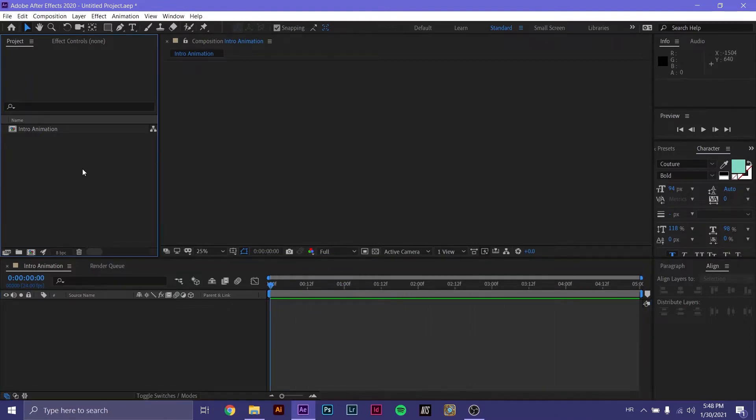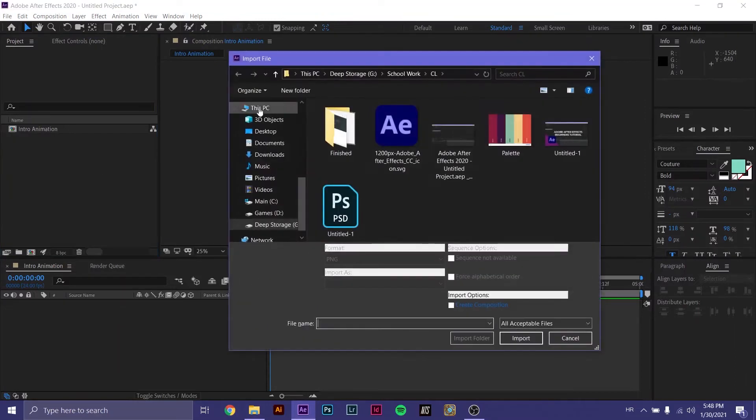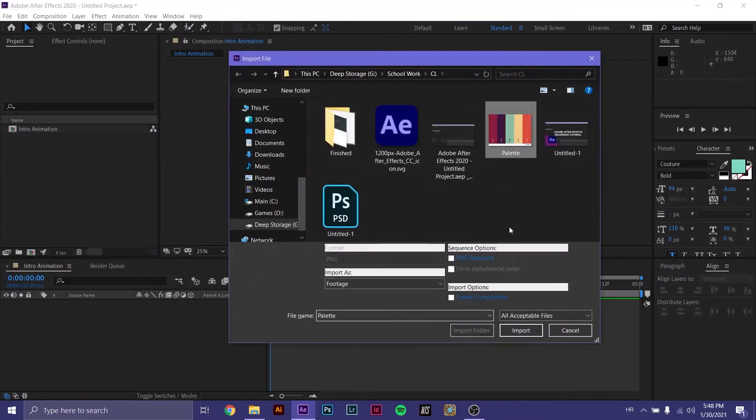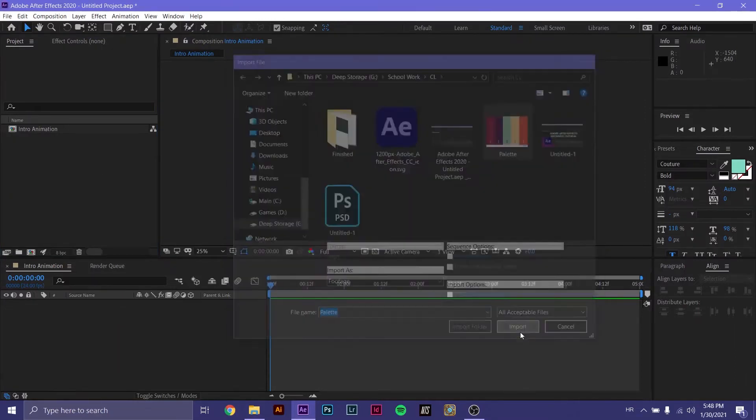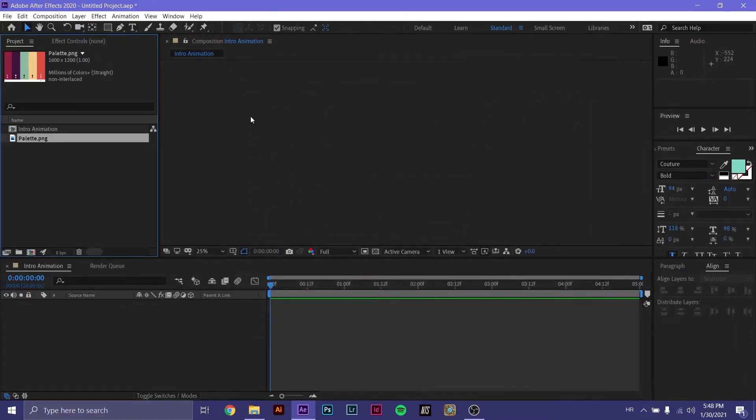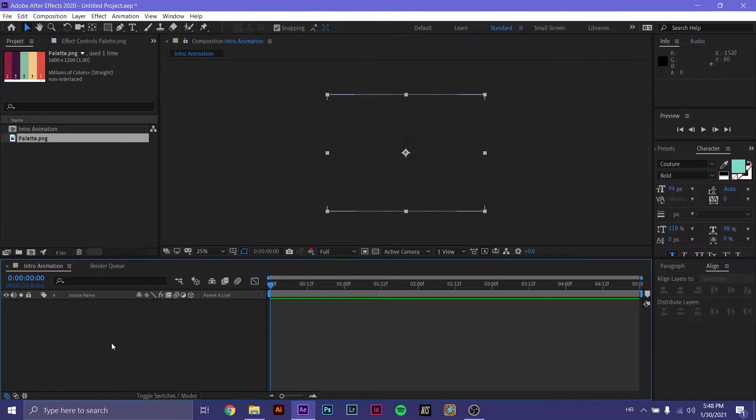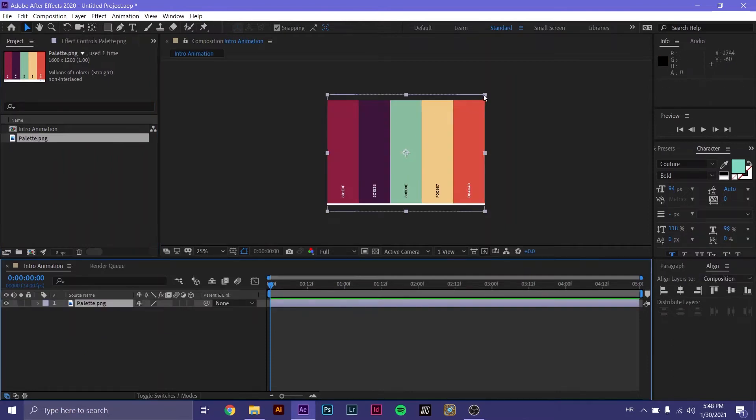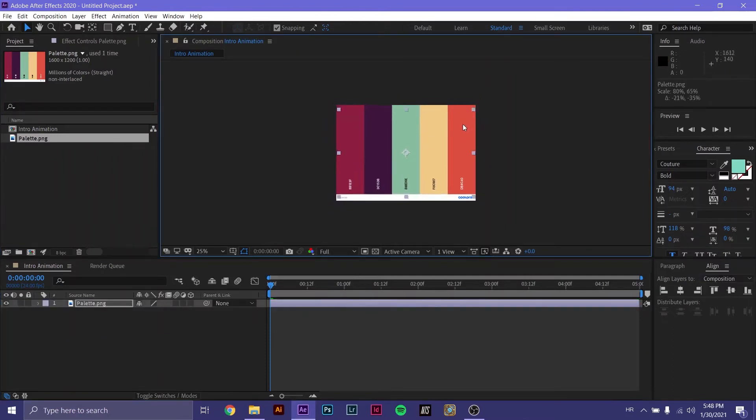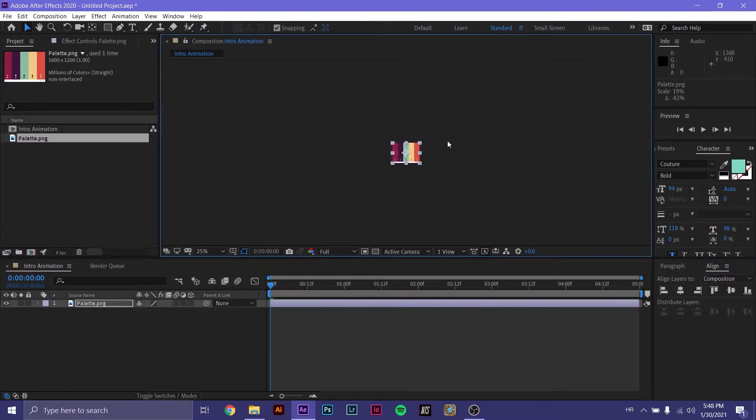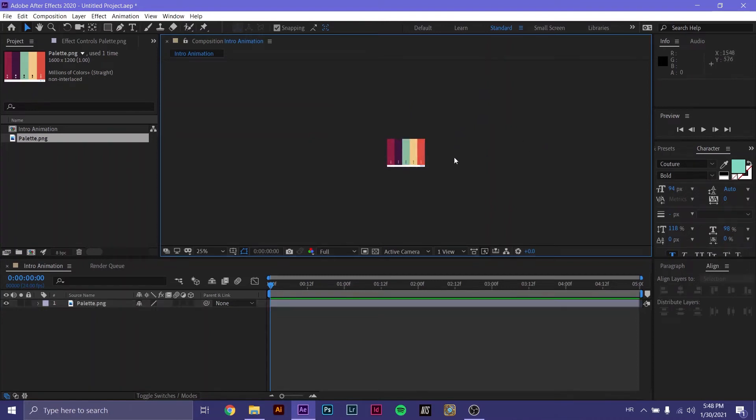Let's first import our first file. We're going to be importing a palette PNG that we're going to be using throughout our project. Now we have it in our project panel. We drag it down to the timeline and it shows up in our preview panel. Let's just make it a bit smaller like that.